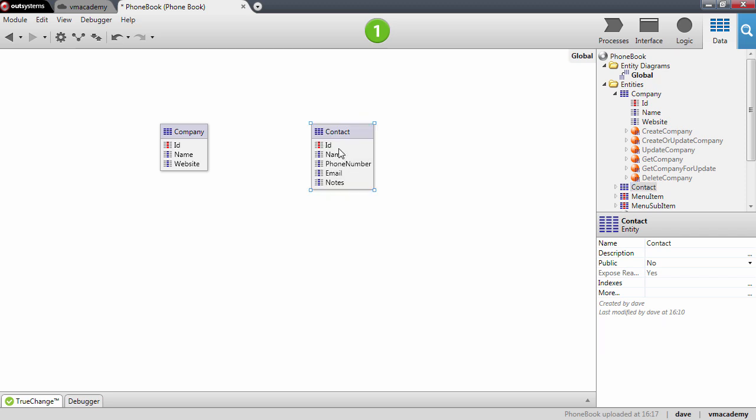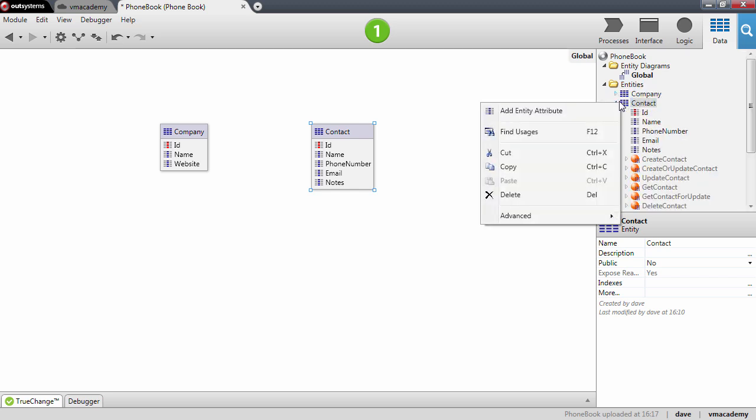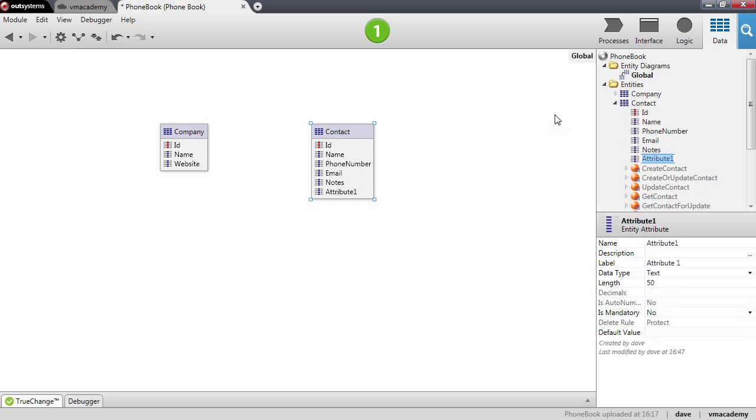Okay, so now we need to create this relationship between the company and the contact entity. As we said, we want to be able to define for each contact the company the contact belongs to. This means that we will need to add a new attribute to the contact entity, so let's go ahead and do that. We'll call this attribute company identifier.